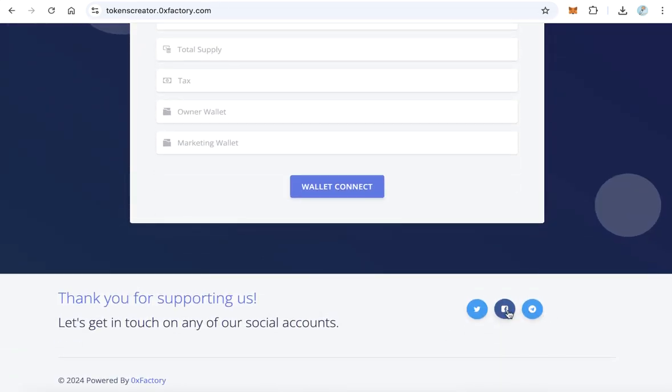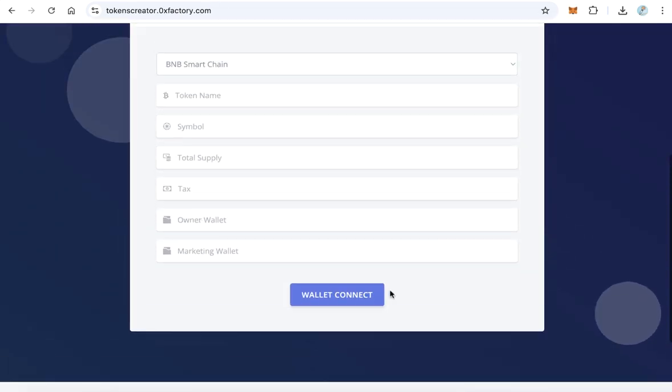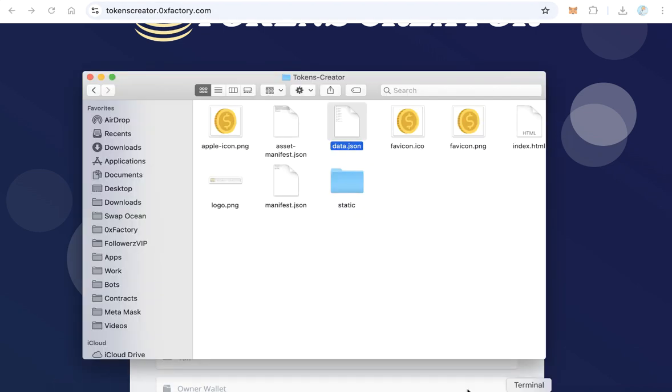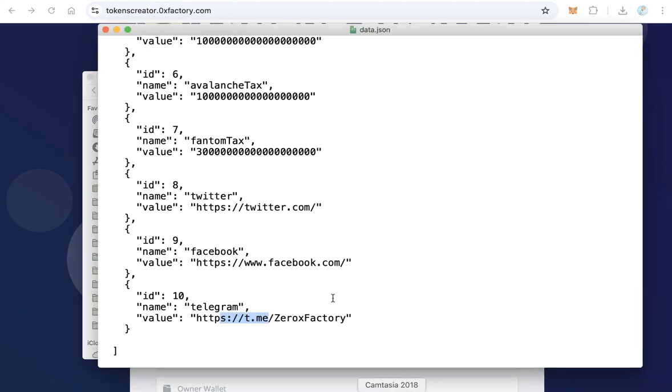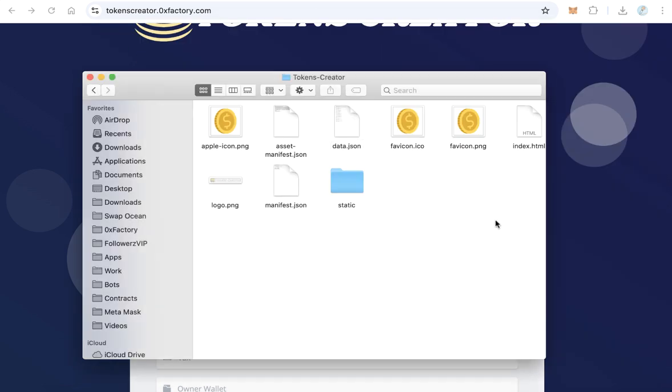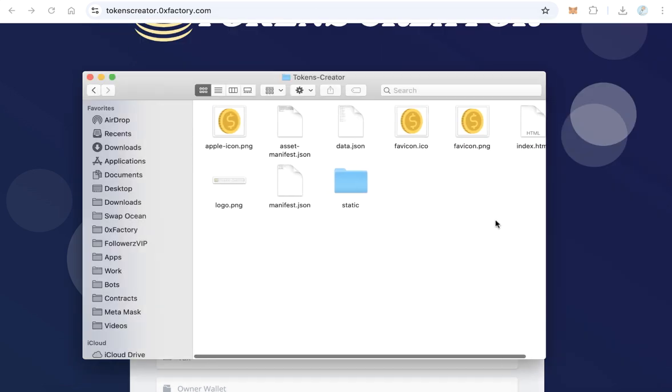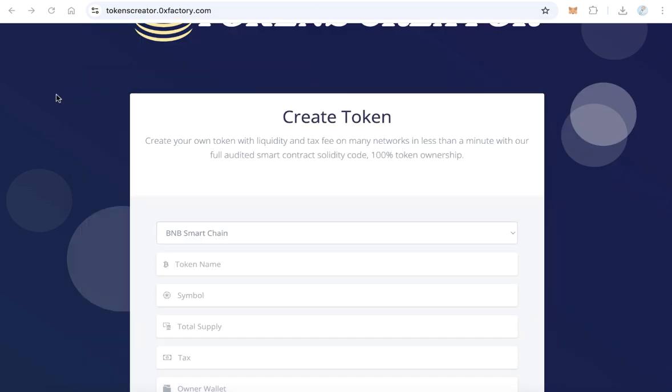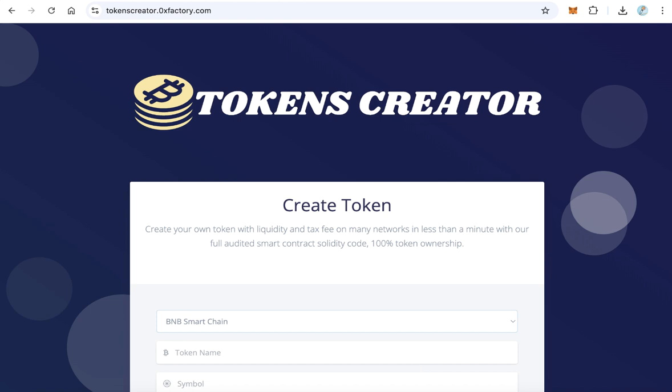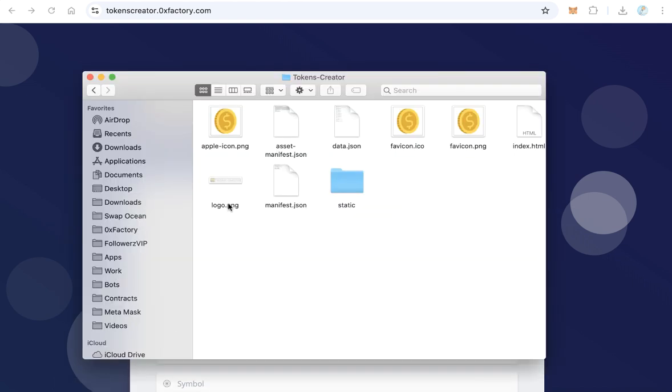After you finish all this configuration, save this file and close it. After that, upload all these files. And of course, you can change this image, Token Creator image. You will find here the logo.png file. You can change it by any file you like.